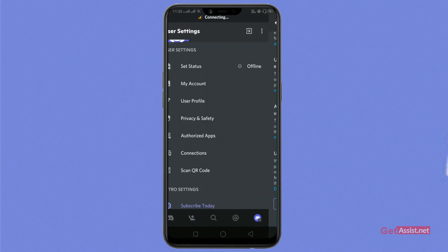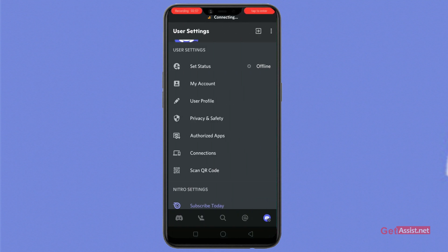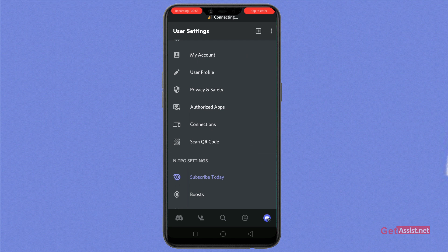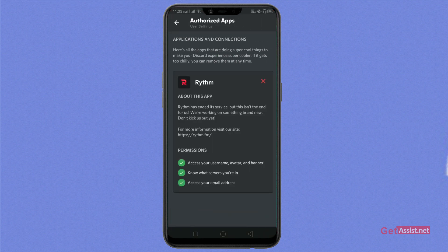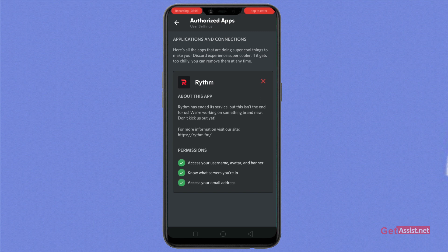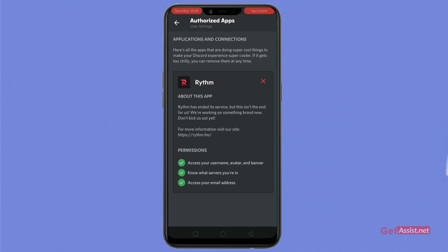As you go back, you scroll down a bit and click on authorized apps. This section will tell you which apps are working on Discord or are connected with Discord, with your Discord account specifically.